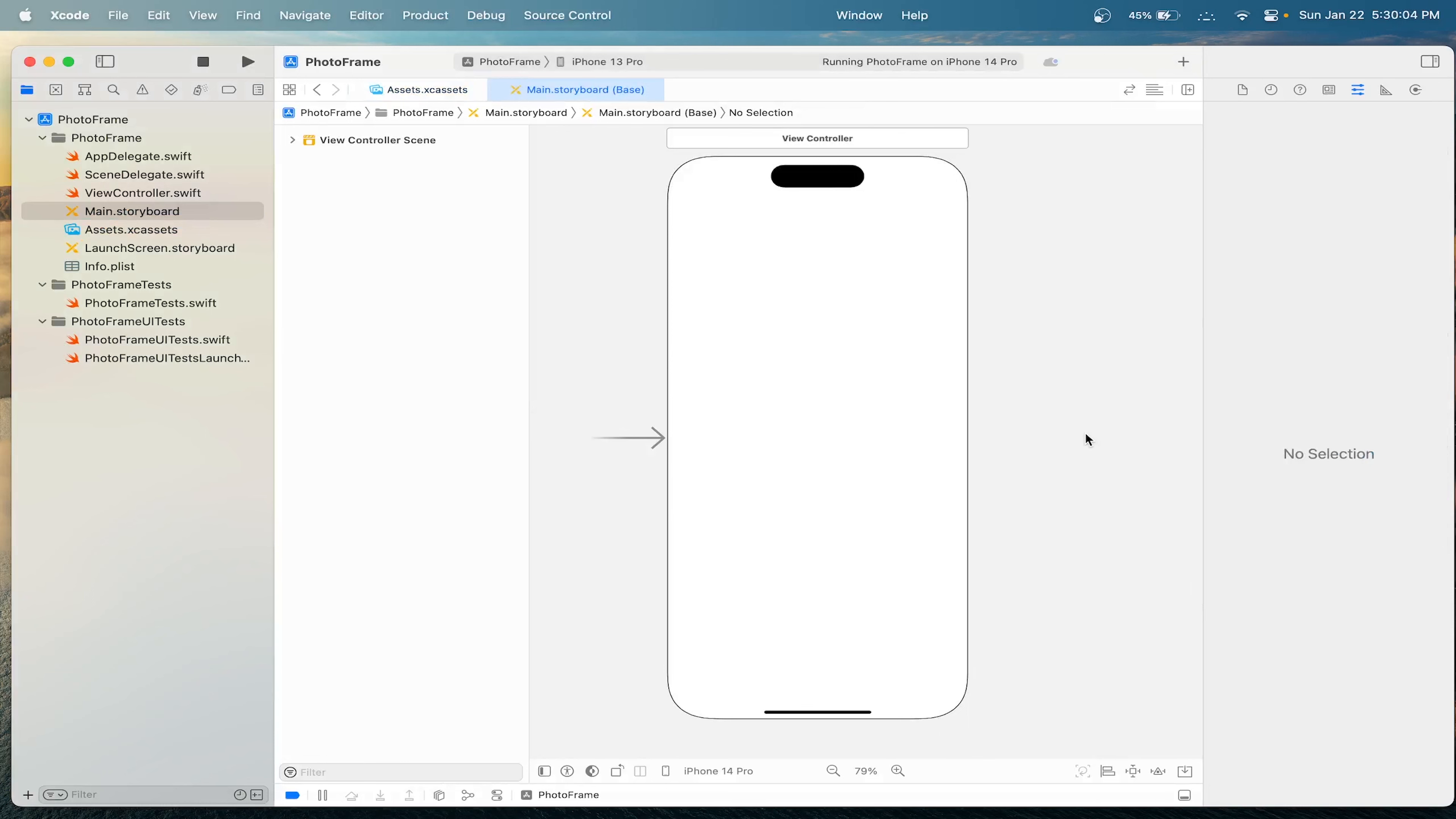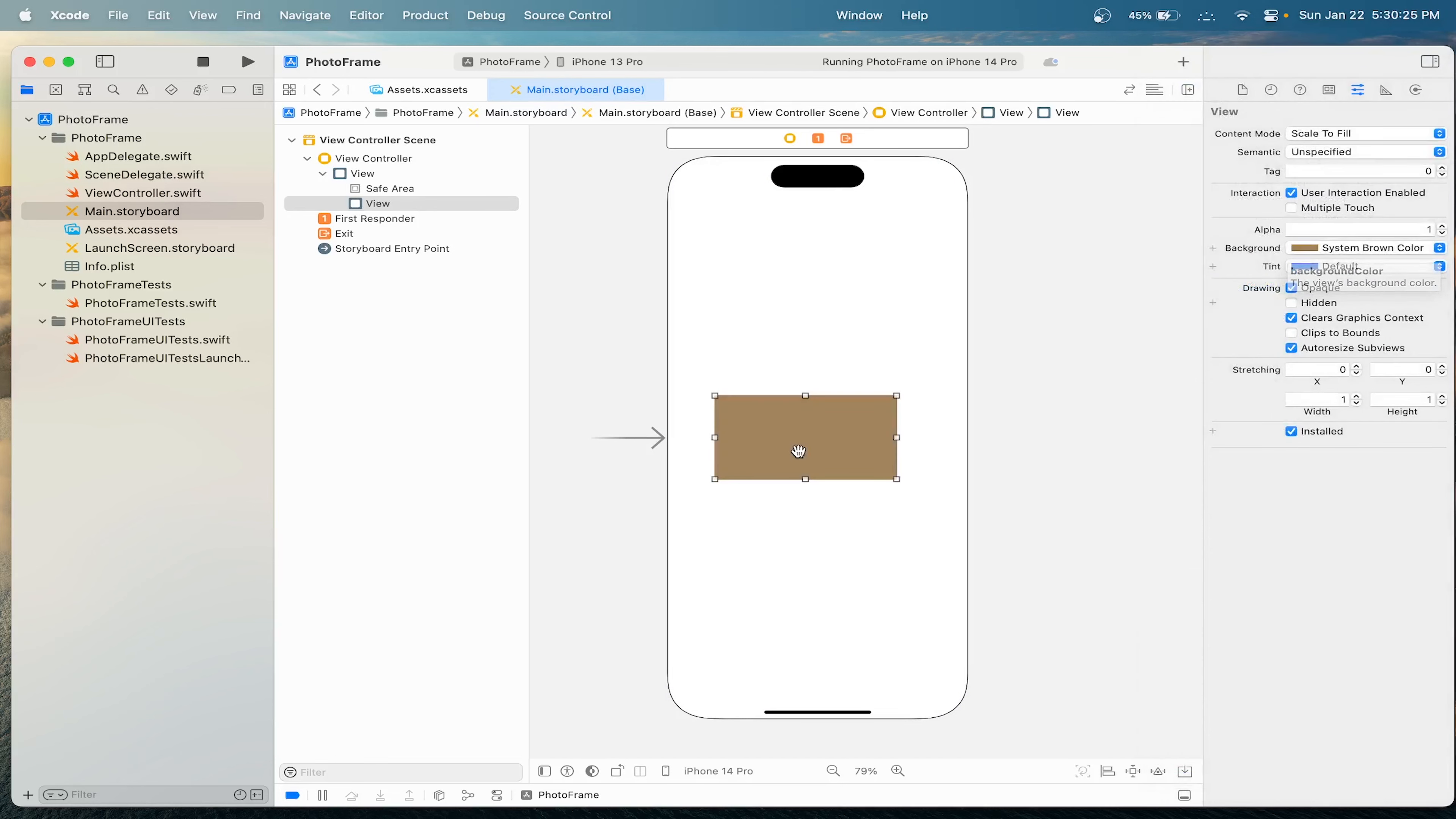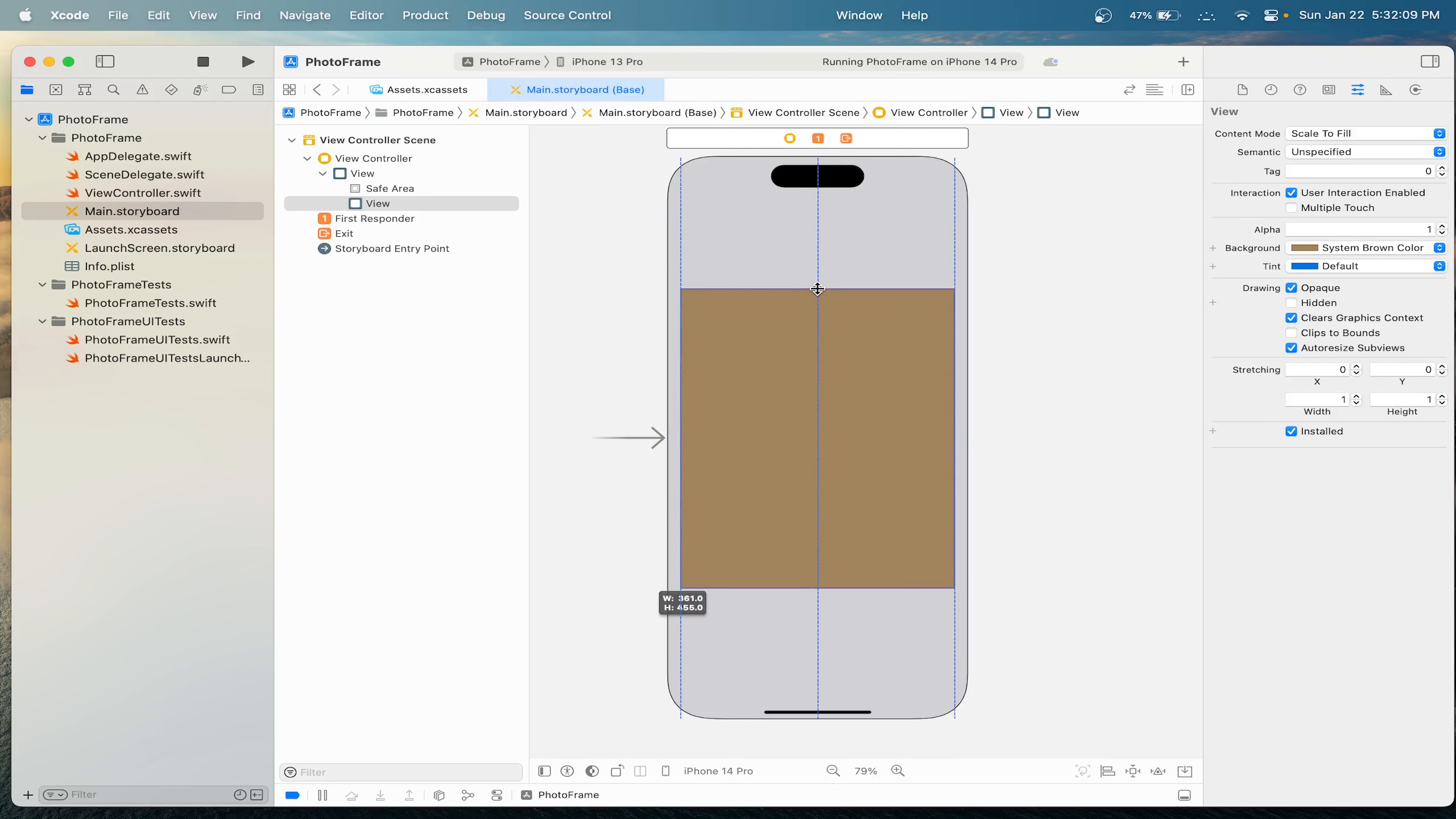Now, let's drag in a UI view. Click the plus icon and type UI view. Let's drag it over here onto our phone. Now, select a background color. I will choose the system brown color and make it into a shape you like, kind of like a photo frame. Let's also change the background of our phone. I'll make the system gray. And let me make this photo frame a bit bigger. You can use the blue lines to help you adjust the photo.